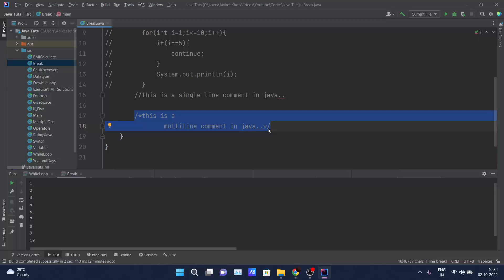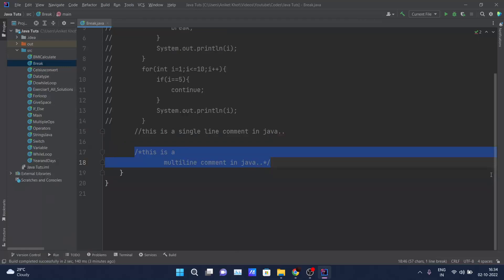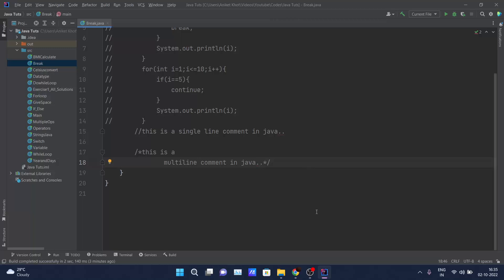When we talk about documentation comments, there are tags like @author, @code, and @version. These tags are used in documentation comments. We will be discussing them in upcoming videos when we solve higher-level Java programs and create documentation comments.